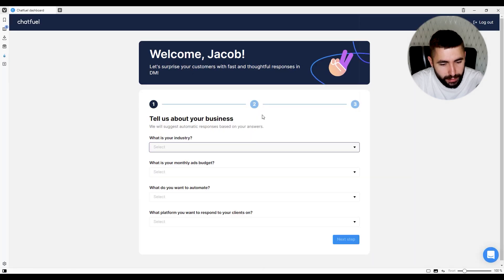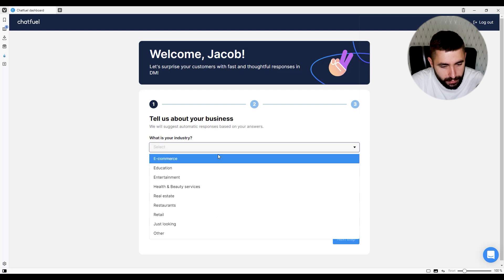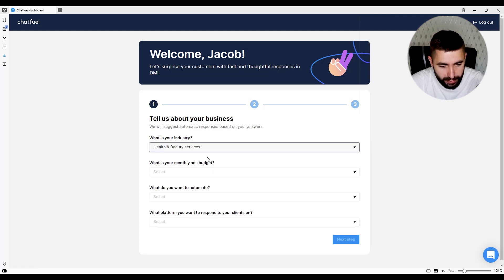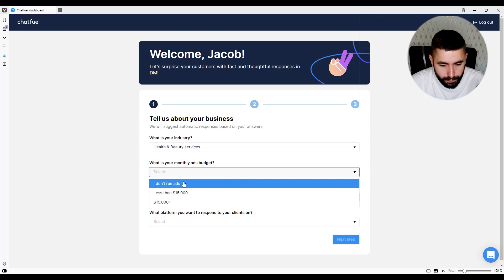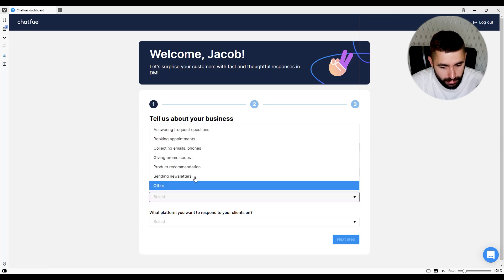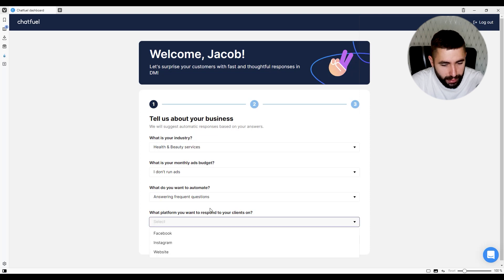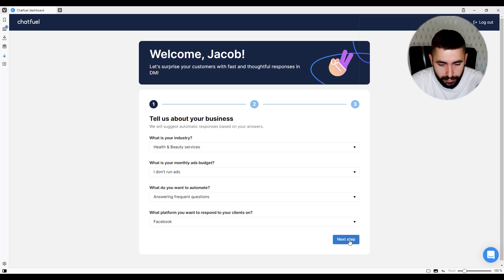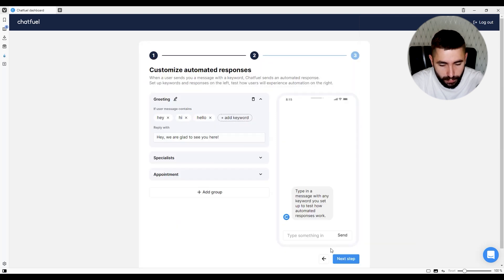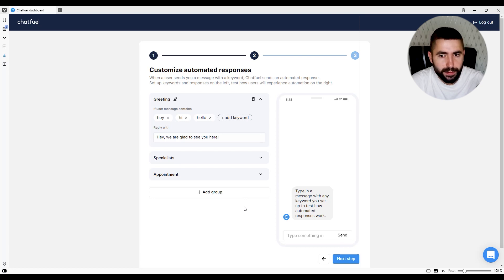When you first log in, you're going to see this screen. Here, you answer some questions about your industry — in my case, it's beauty. You indicate your ads budget; currently I don't run any. You choose what you're trying to automate and what platform or channel you're going to be using — I'm going to be using Facebook. After you're done, click here. You can set up keywords, which are automated responses to certain specific words or phrases, but for the purpose of this tutorial, we're going to skip this one.